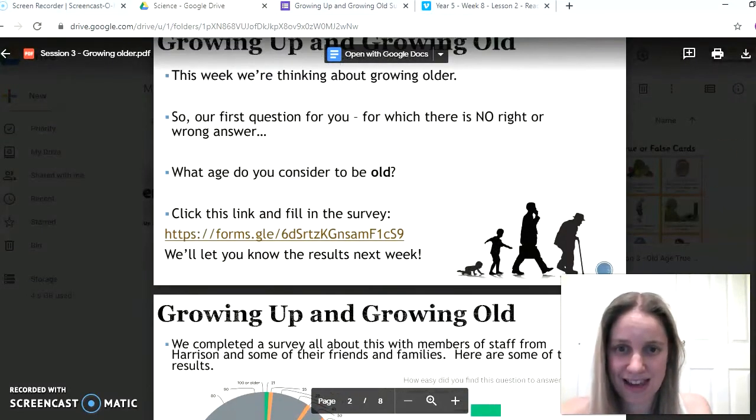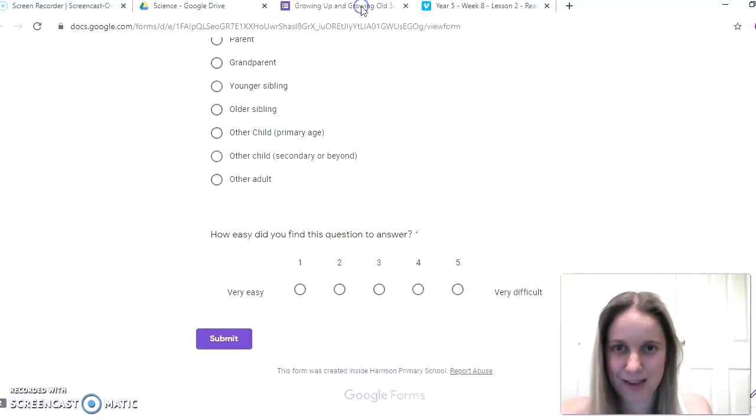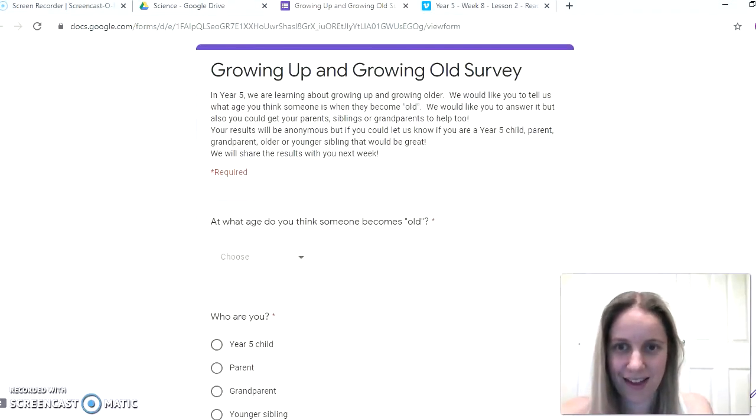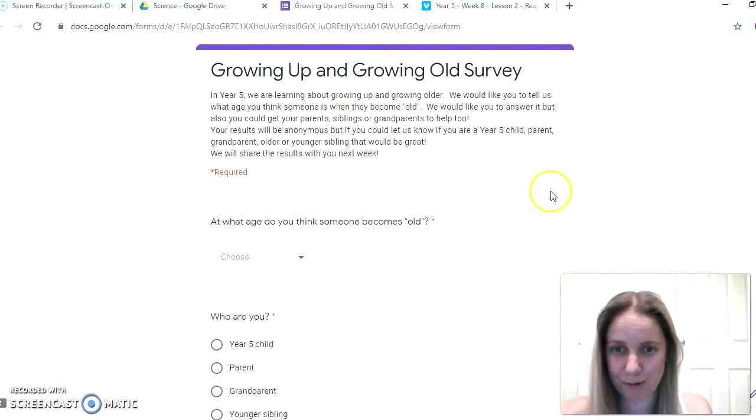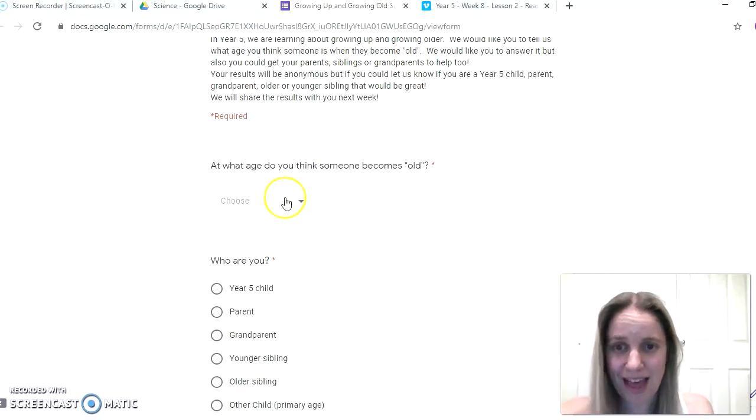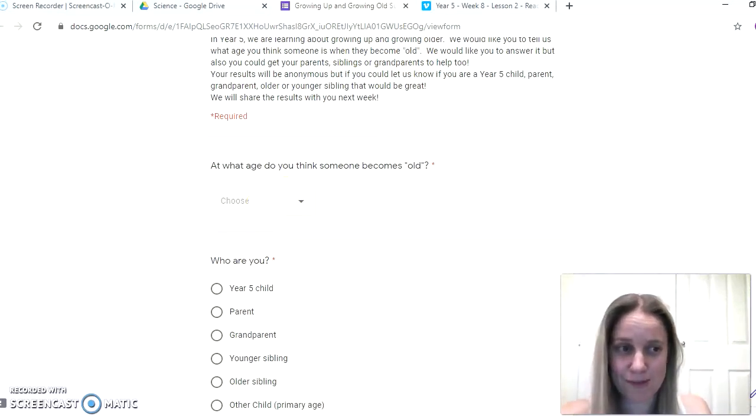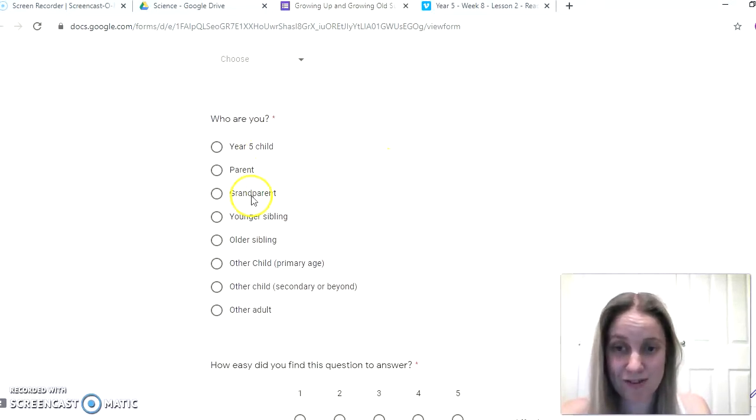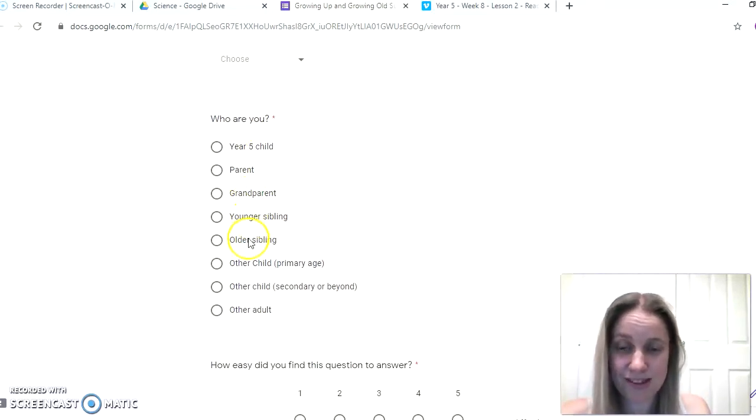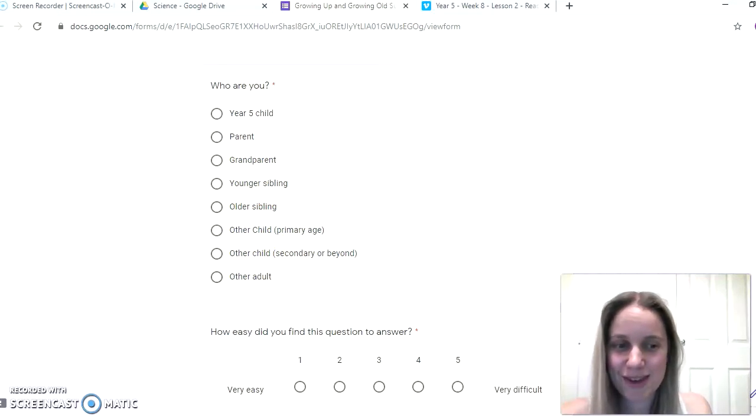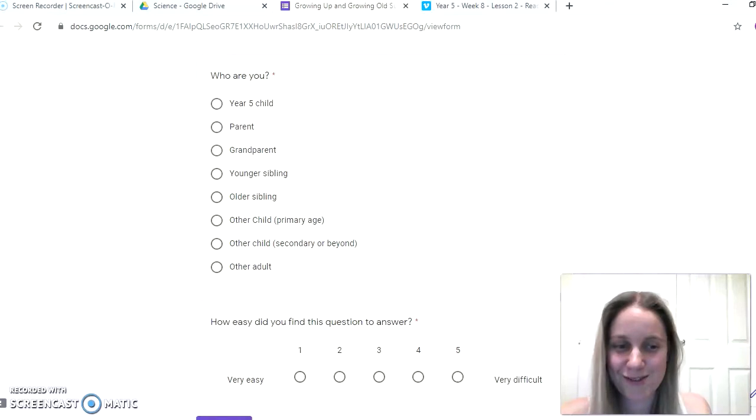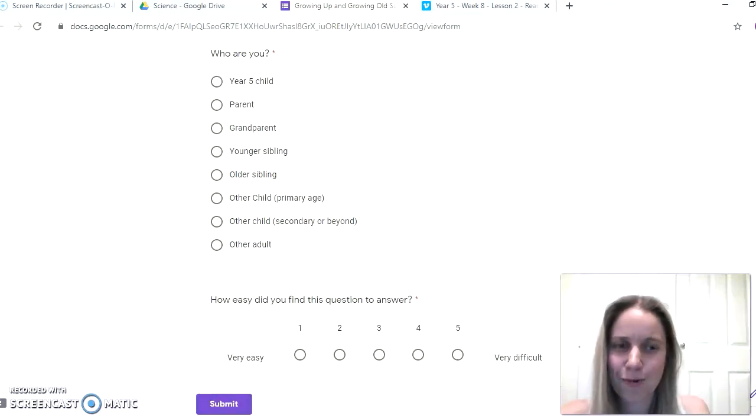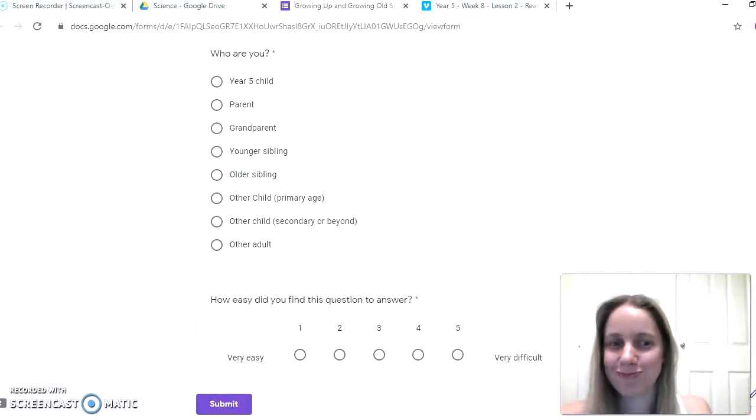So you have the opportunity if you click the link here. It will take you to our survey for growing up and growing old. It's completely anonymous, but you need to just tell us what age do you think someone becomes old. And you can have a go at it. Your parents, grandparents, younger siblings, older siblings, or you could ask other children, other adults that you know to have a go, just so we can collect loads and loads of data and just try and get a bit of a general idea what age is old.